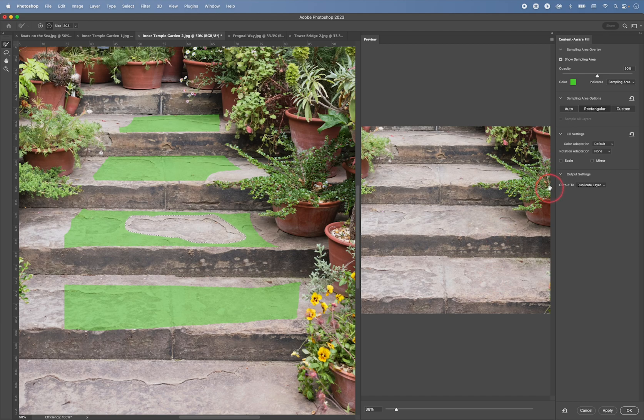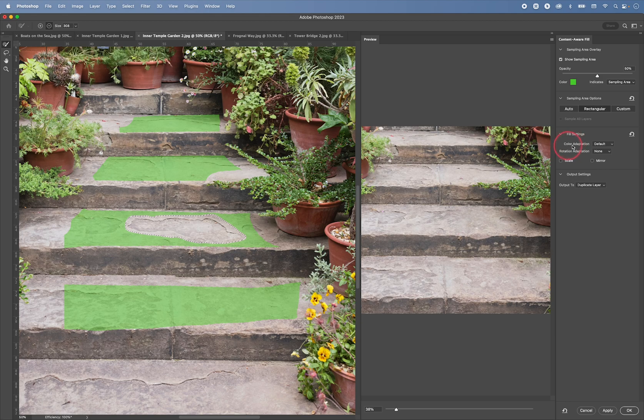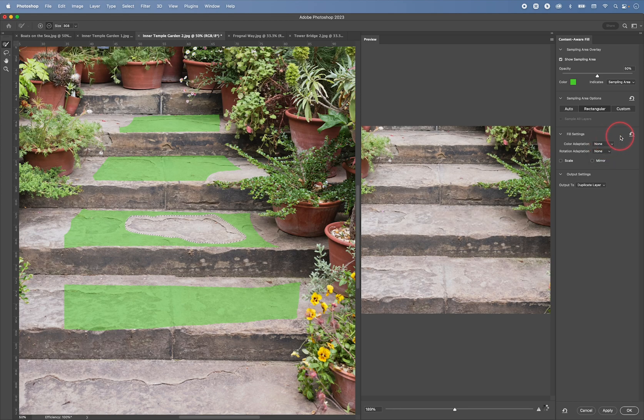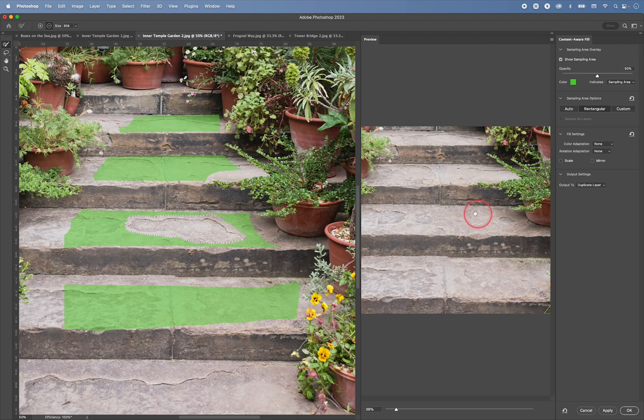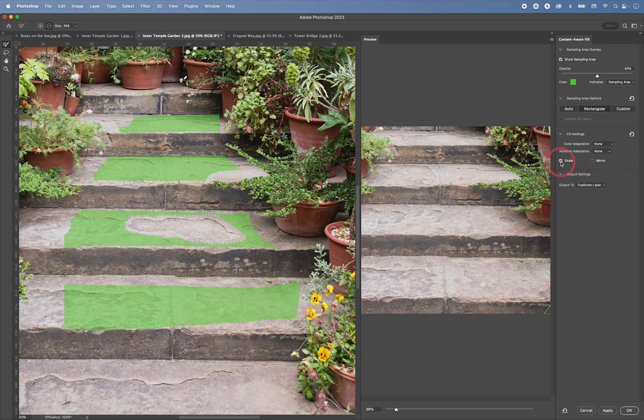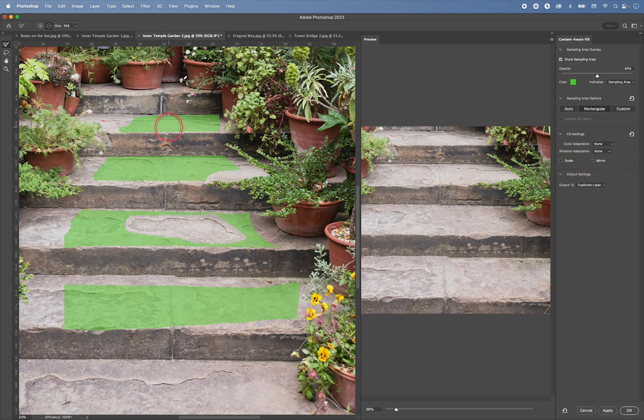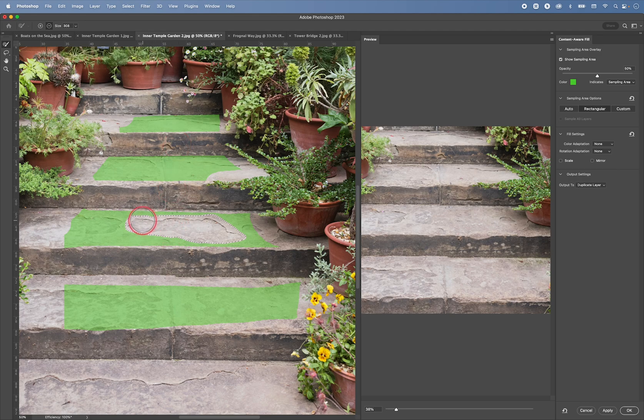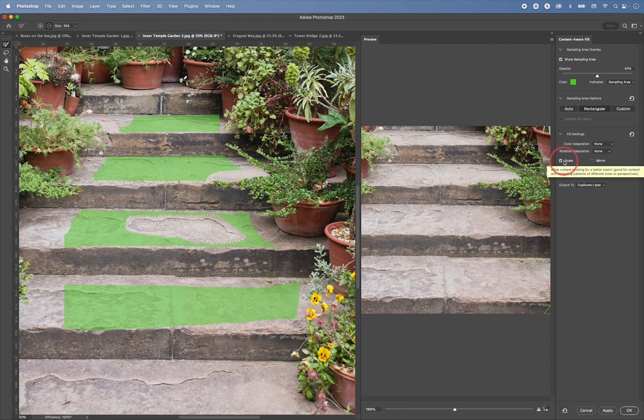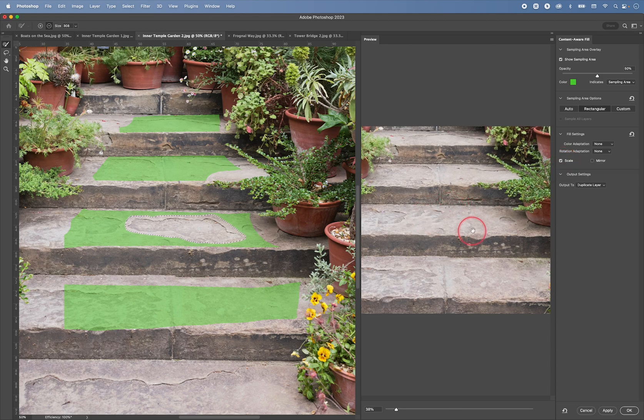Sometimes you can also play around with all these settings. For example, the color adaptation. Sometimes you can change this from default to none. You may find that it works better. I think in this case it works better. We can try to adjust the scale. So we are saying to Photoshop, okay, now take these samples from all these areas, but try to analyze the selection that we made and then try to scale this patch to fit. Which again, I think in this example works really well.